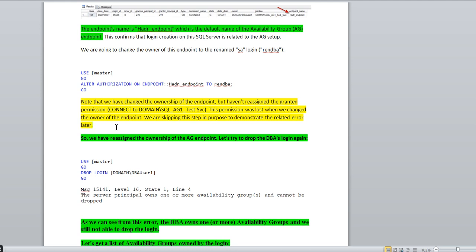Note that we have changed the ownership of the HDR endpoint but haven't reassigned the CONNECT permission. We changed the ownership but did not grant the CONNECT permission to domain\sql_ag_test_svc — this permission was lost because we changed the ownership. Intentionally I am not going to do that now, because in a coming slide you will see the error because of this. I just want to show you that error, so I'm skipping this part for now.